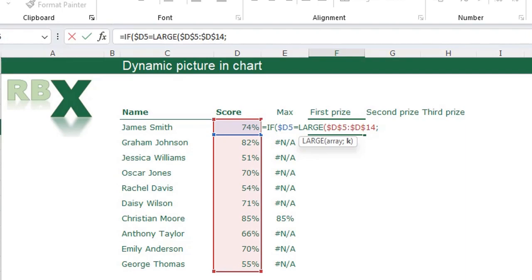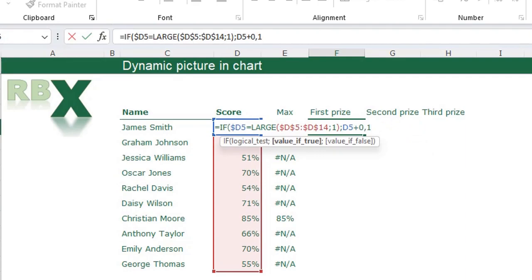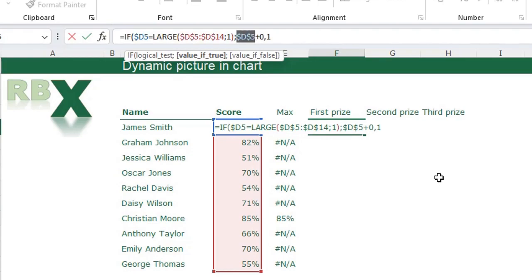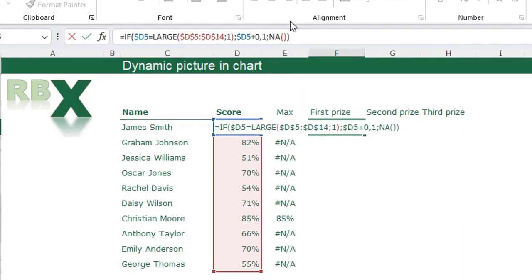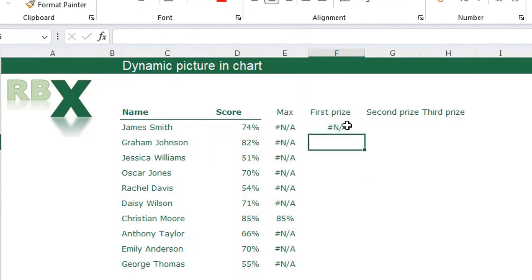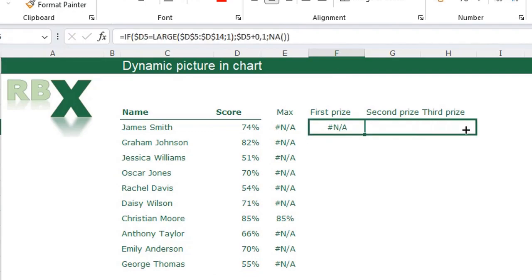Inside LARGE, select the array, fix it, and set the K value to 1 for the highest score, then close the LARGE function. If this is true, I want the score added by 0.1 — I add 0.1 because the picture needs to be placed a little bit above the bar. Fix the D column, and if not true return an NA error, close the function and press Enter.